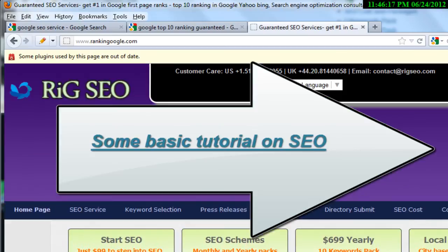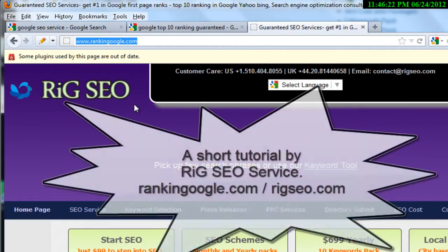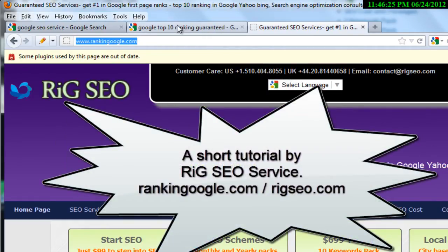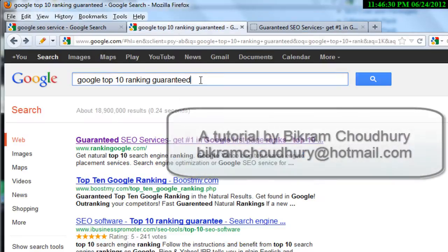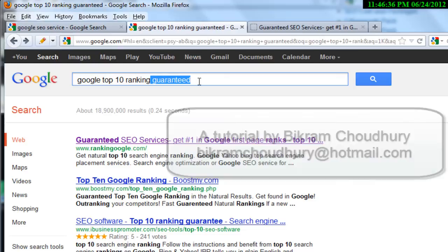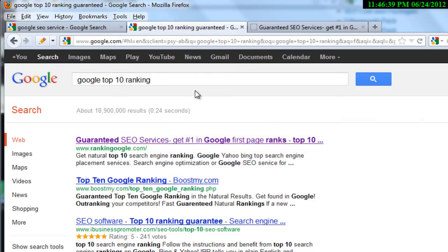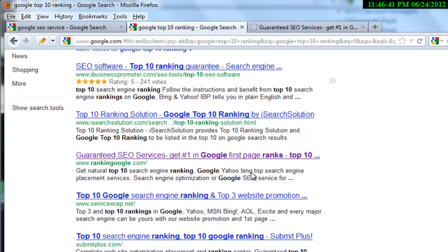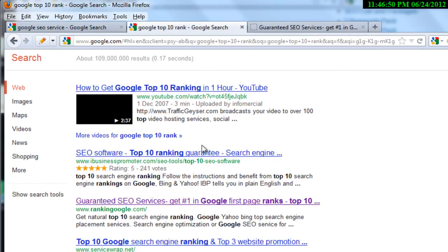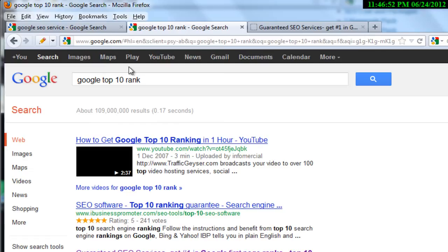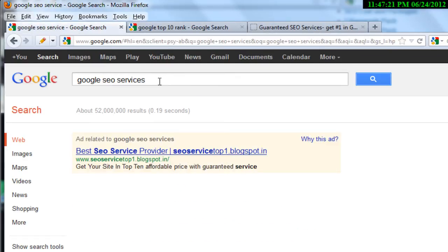Welcome to rankinggoogle.com — rig SEO is our brand name. We have obtained many Google top 10 ranks. If you search 'google top 10 ranking guaranteed' you will get our website in the top position. If you search 'google top 10 ranking' you get us in the fourth position, and 'google top 10 rank' puts us in the third position. Our current target is the phrase 'google SEO services'.